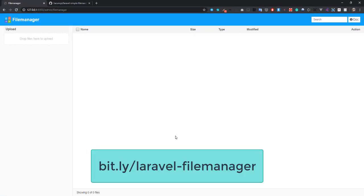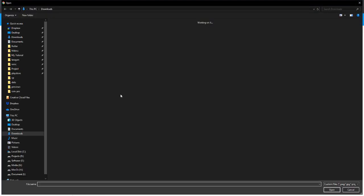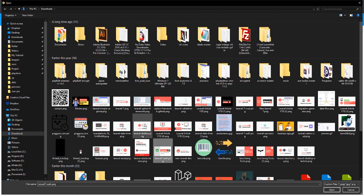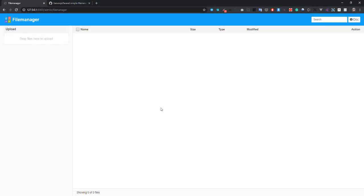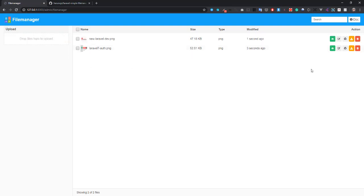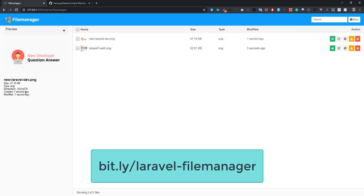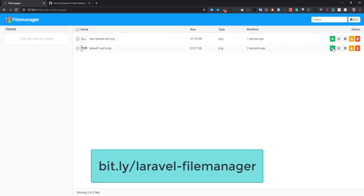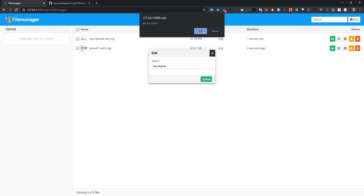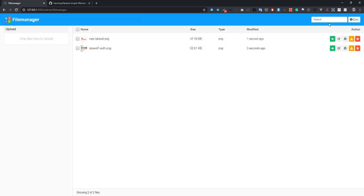Here is the file manager UI where you can upload files. Let's upload two files first. Upload it. You can view this file, see the image width and file size. You can also edit the name and download the image. You can search for files.